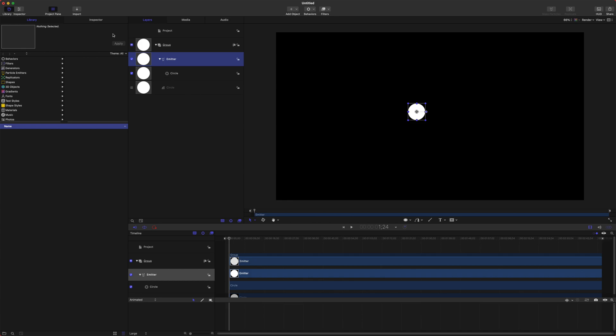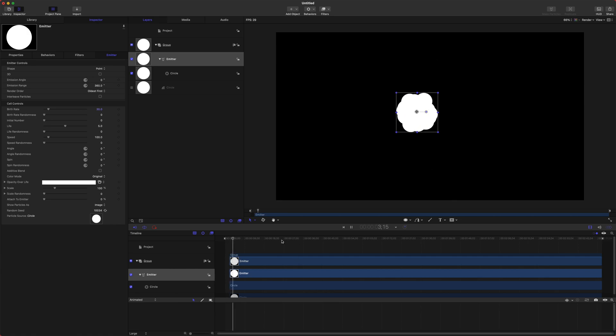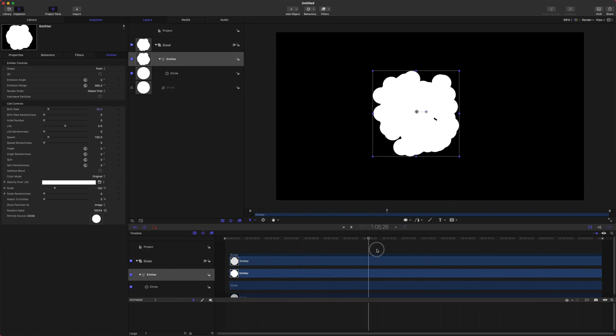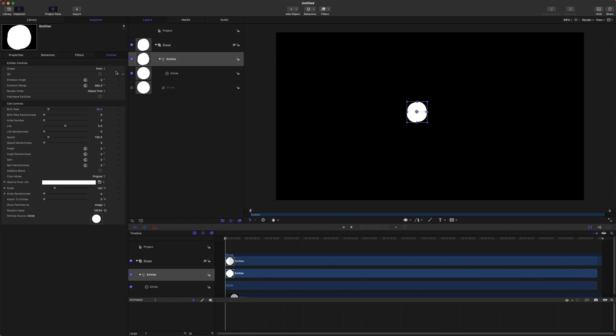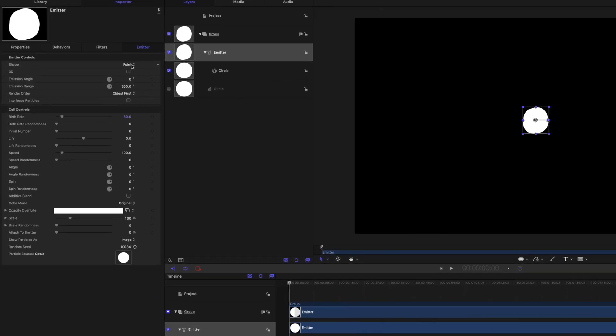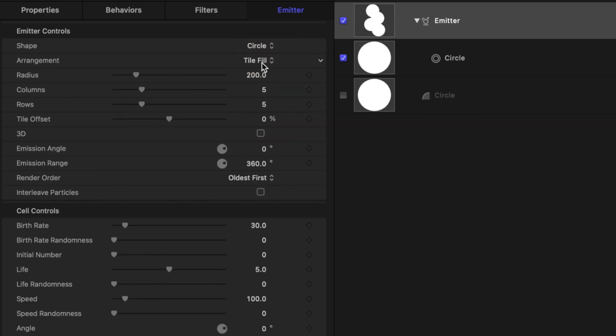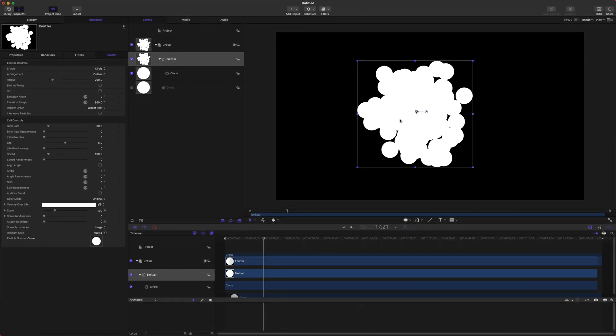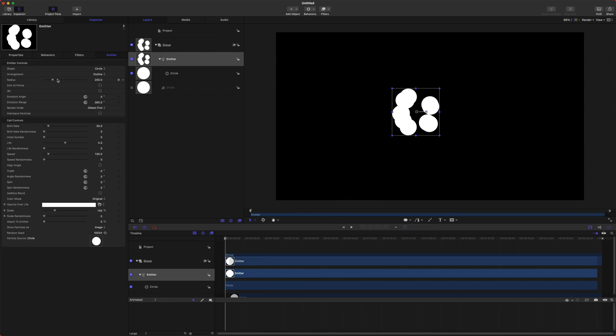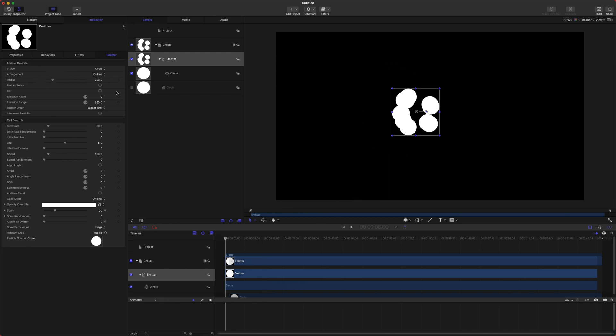Once we have done that we can jump into the inspector and if we press play we can see that it's already emitting particles although it's not to anything in particular. What I first want to do is have it emitting from a different shape. So we're going to select this Point and go down to Circle and then we're going to set it to Outline. So now it will be emitting from essentially a little circle that's invisible here. You can drag up the radius of that if you want. I'm just going to leave it at 200.